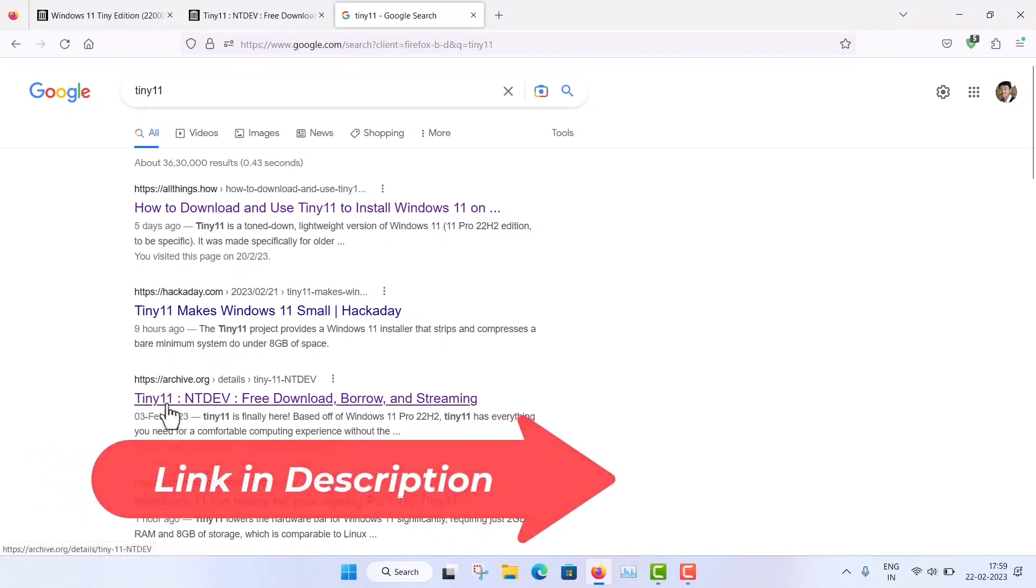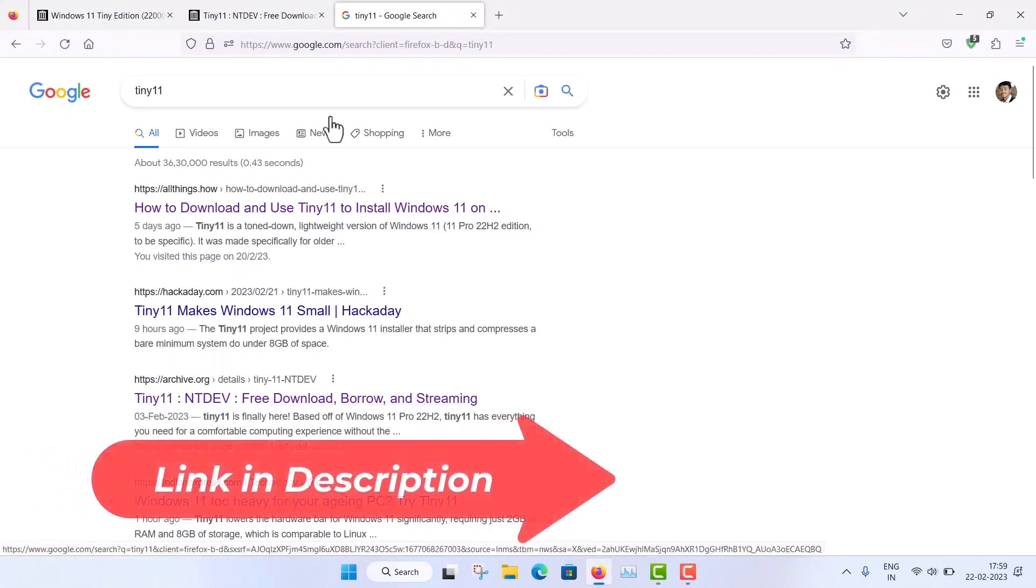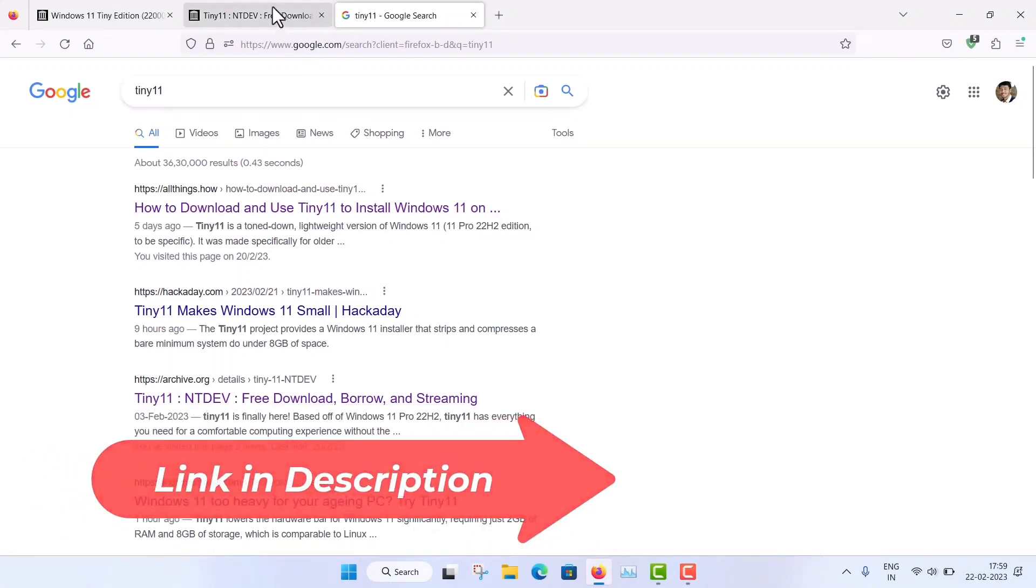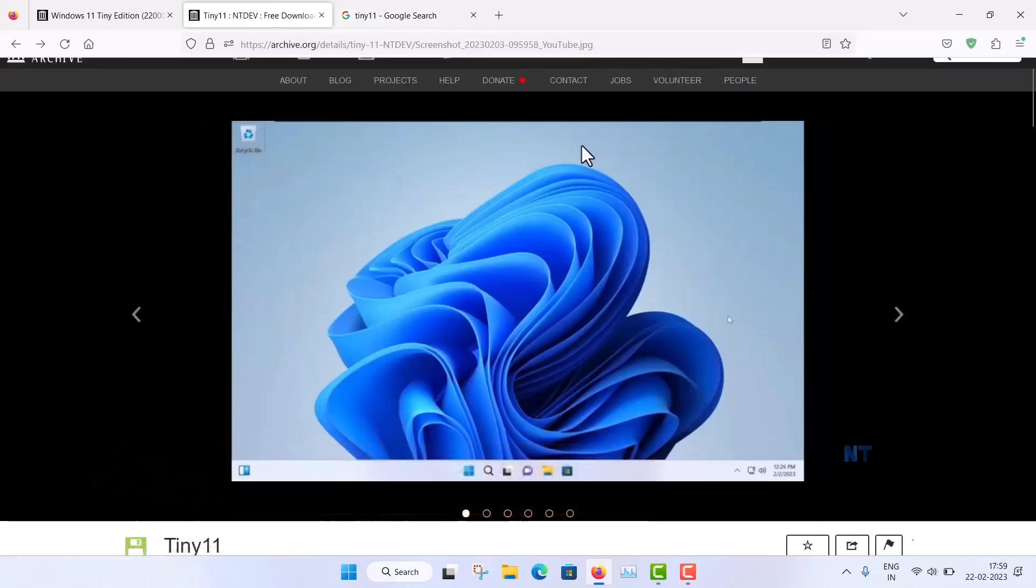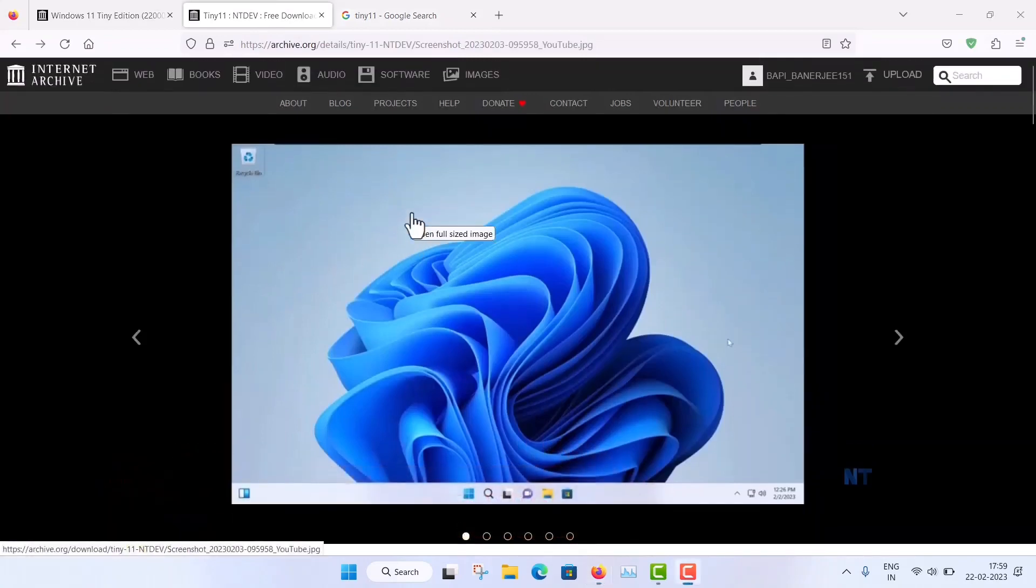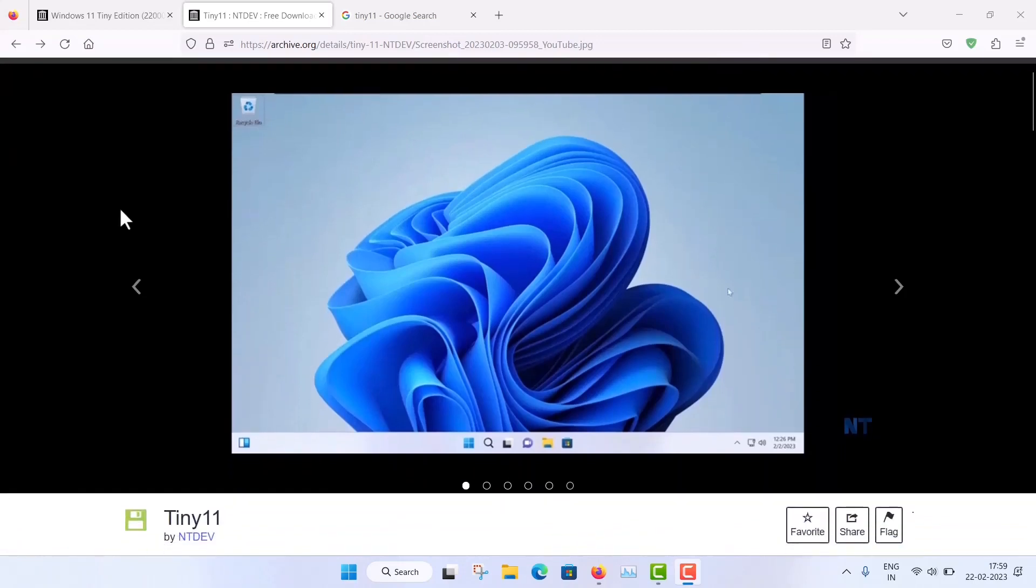But you have to go to this archive.org and this is the website. You can see that this is the archive.org. Here you can, this is the internet archive and this is actually...